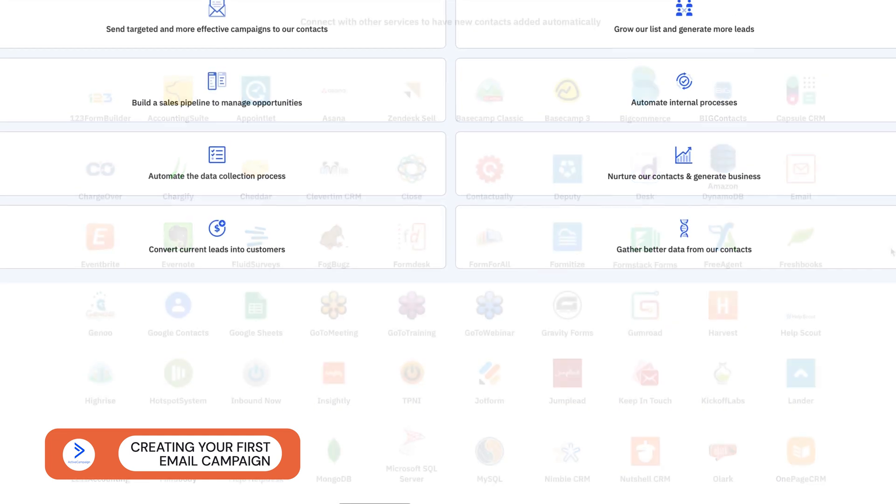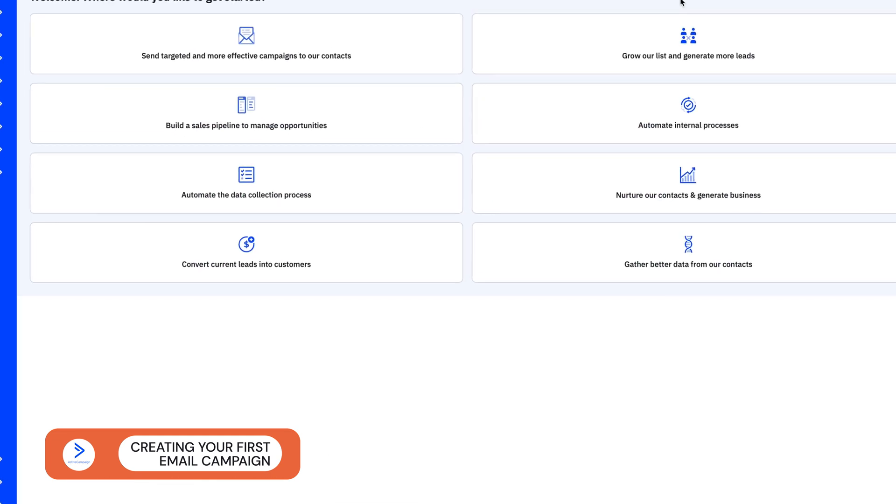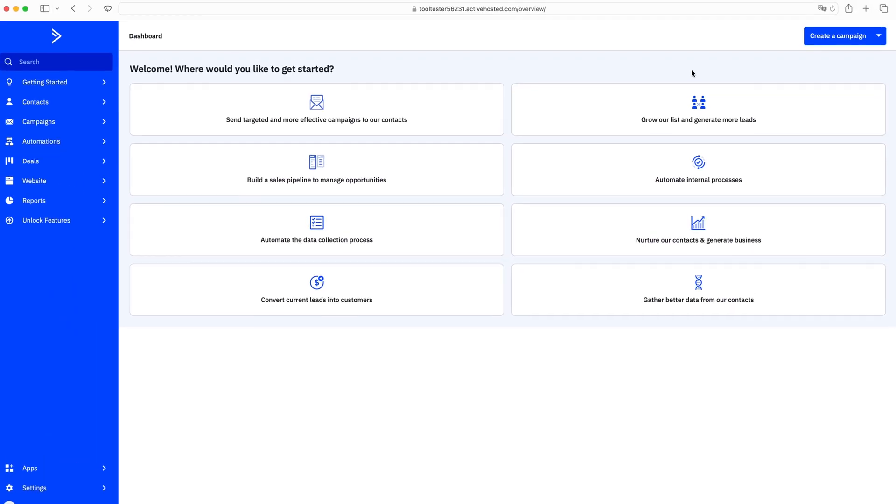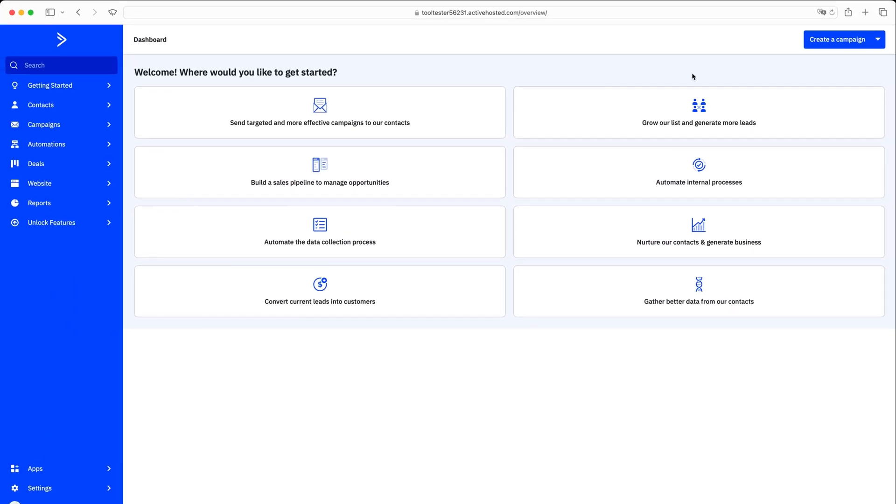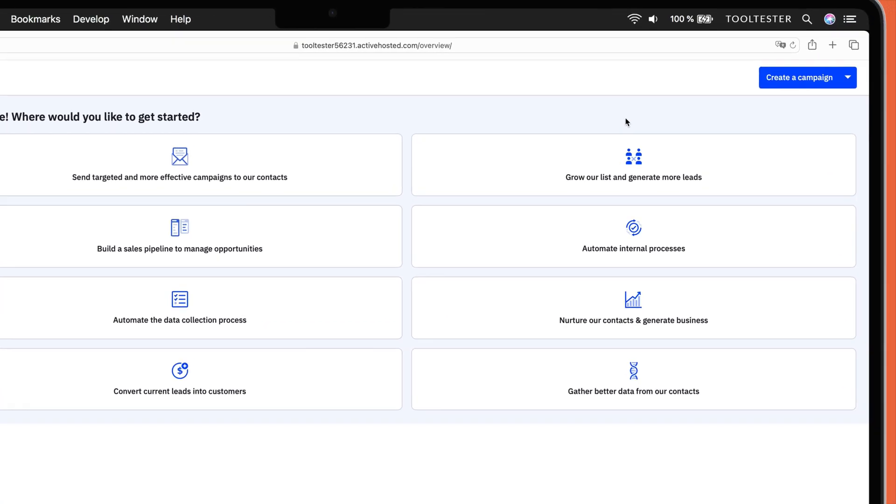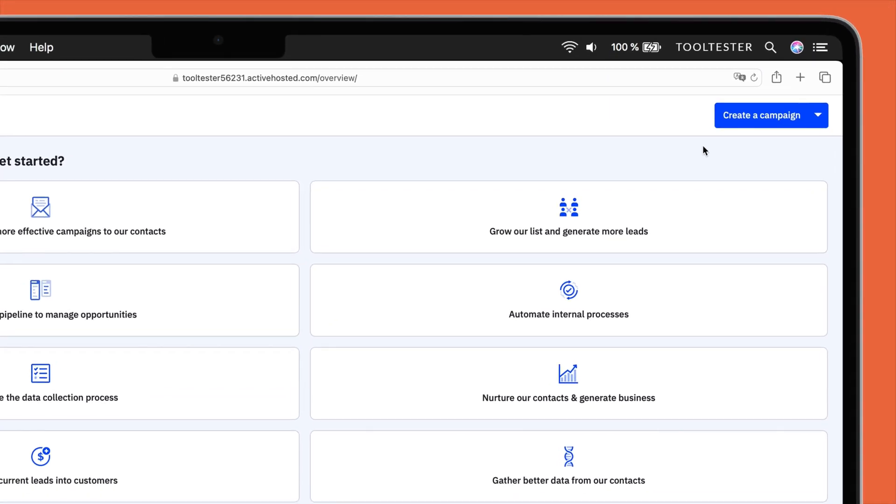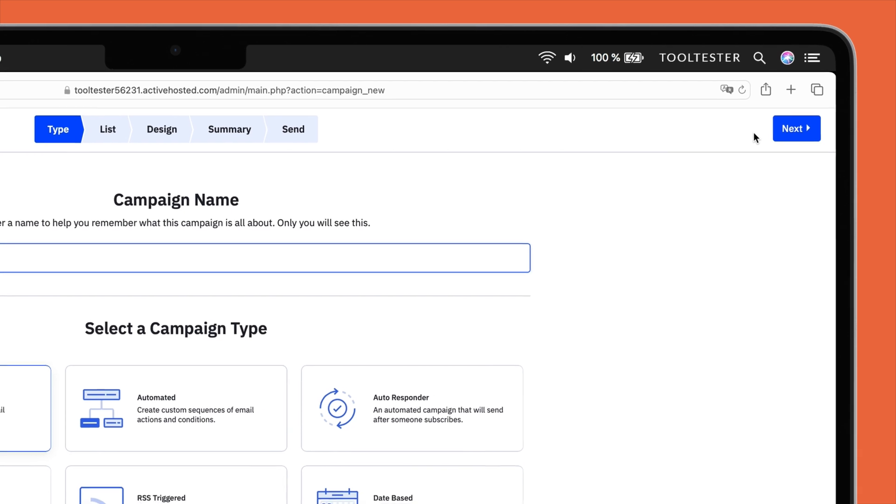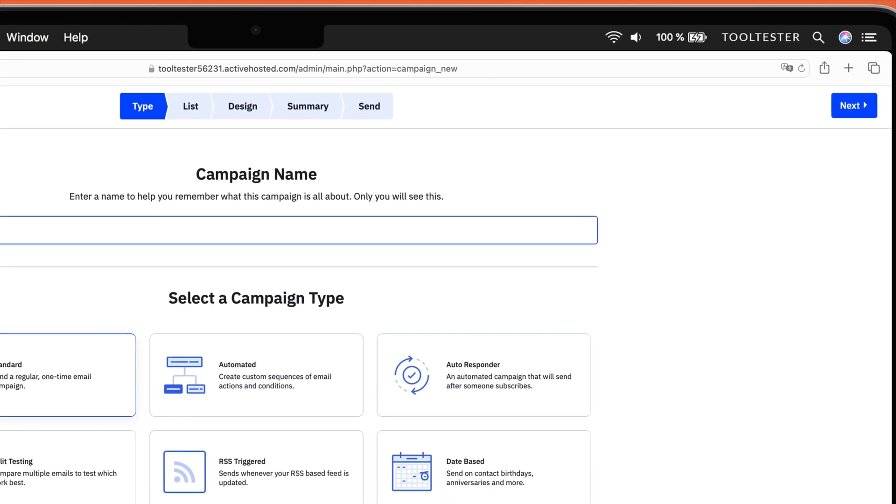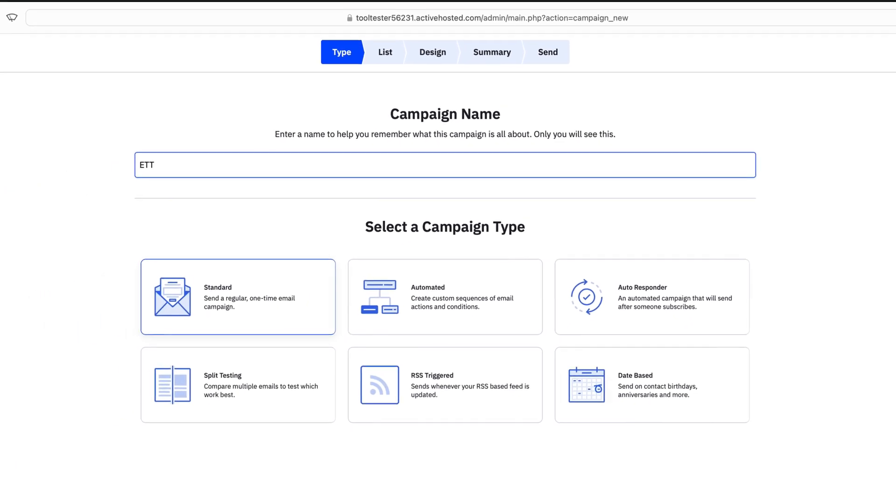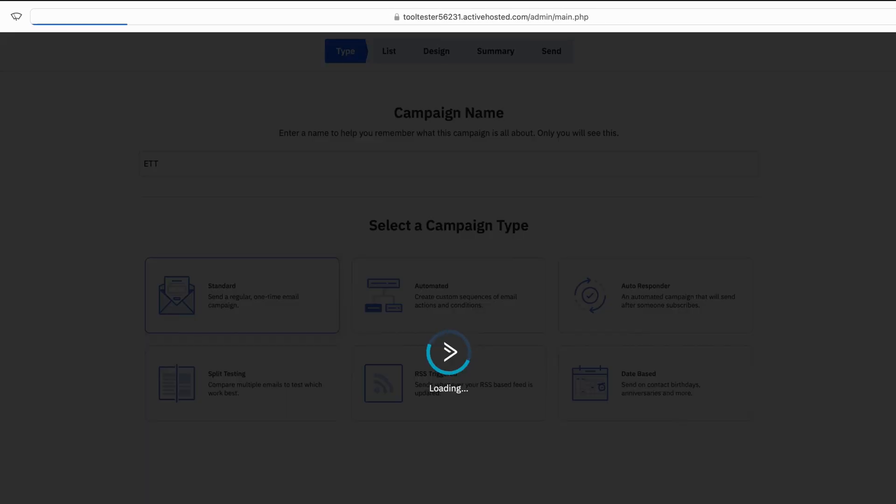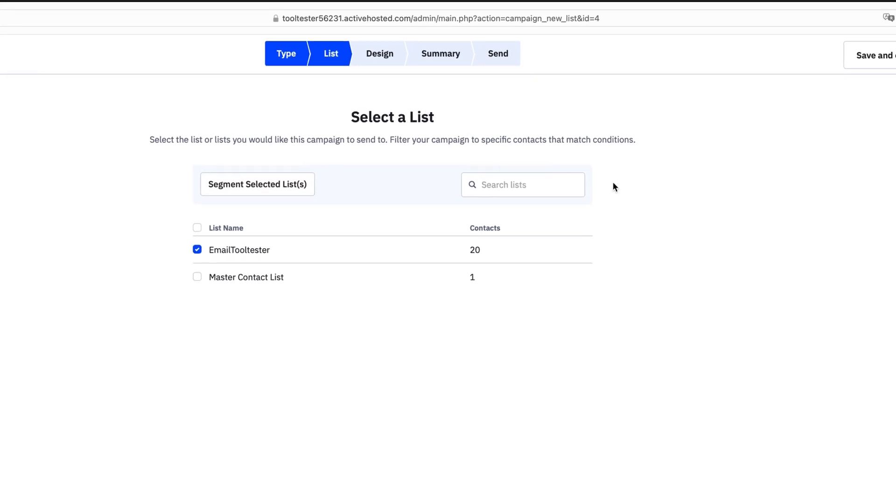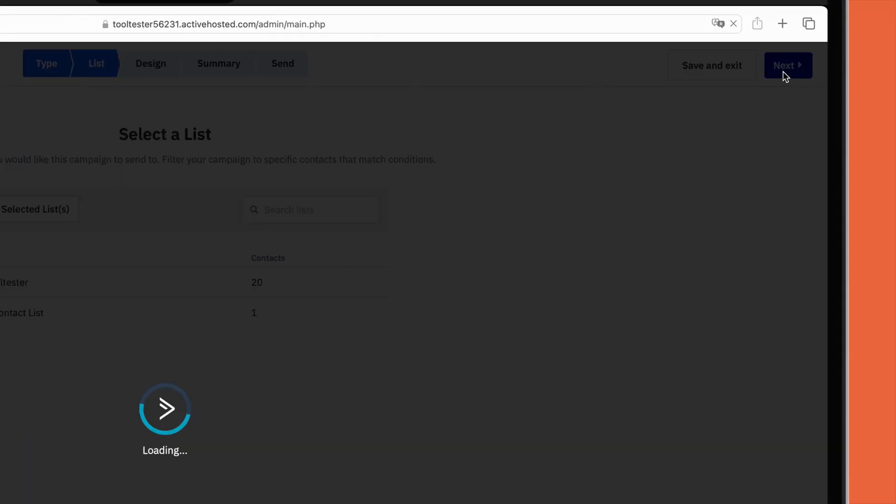Now that your contacts have been uploaded to your desired list, it's time to create your first email campaign. First, click on the Campaigns tab in the top menu, and then simply hit Create a Campaign. Next, choose the type of campaign you want to create, and which email list you'd like to send the campaign to.